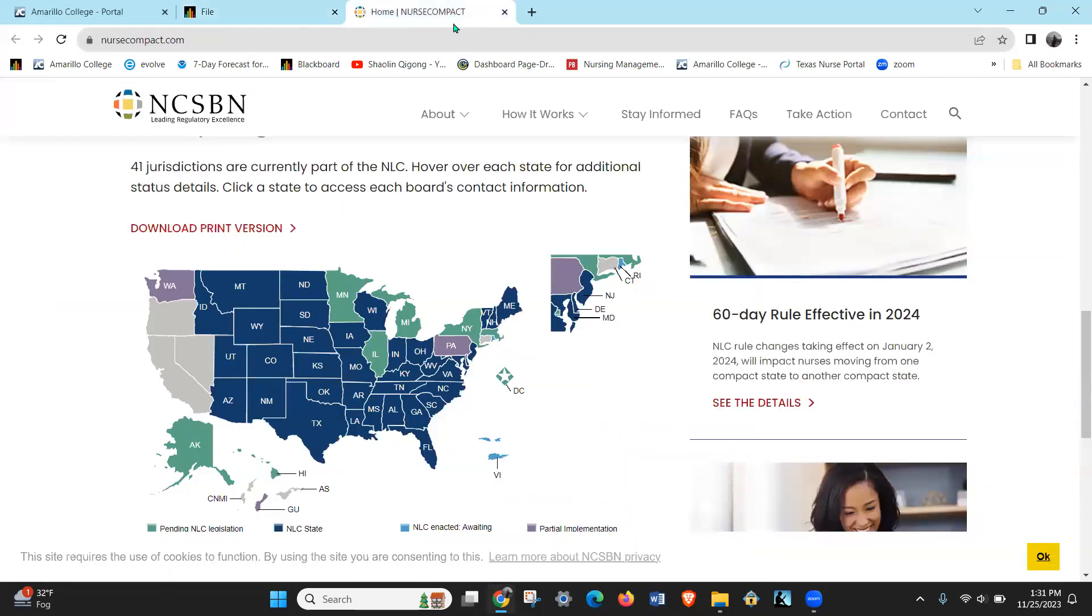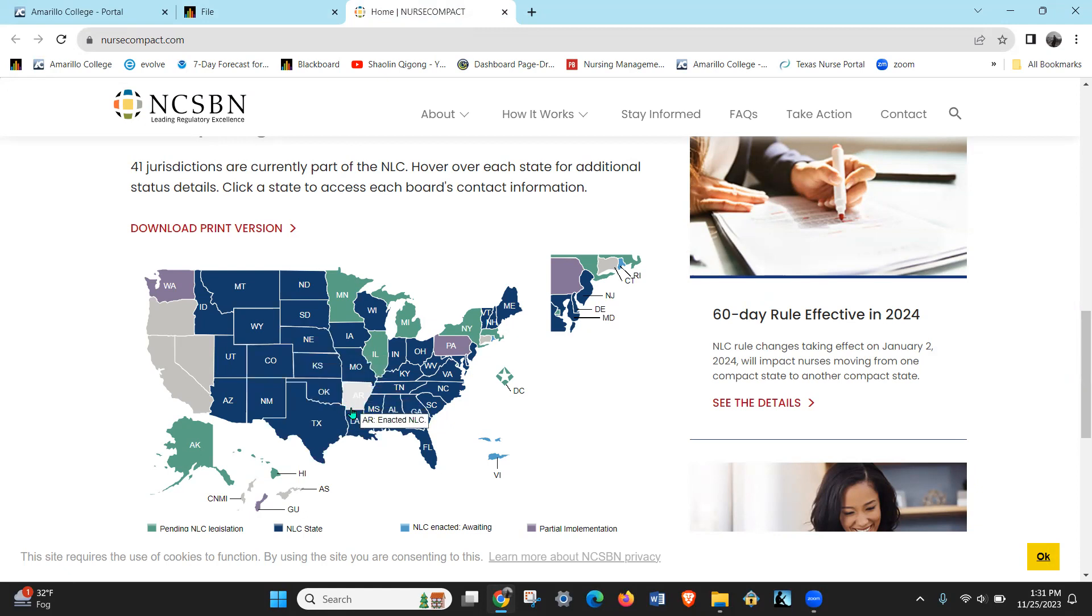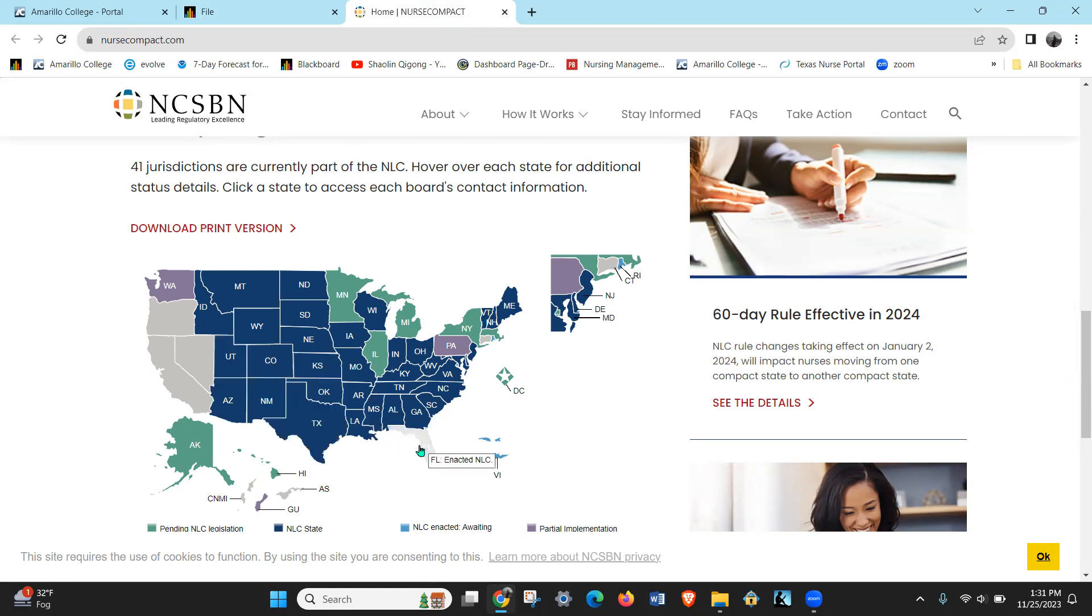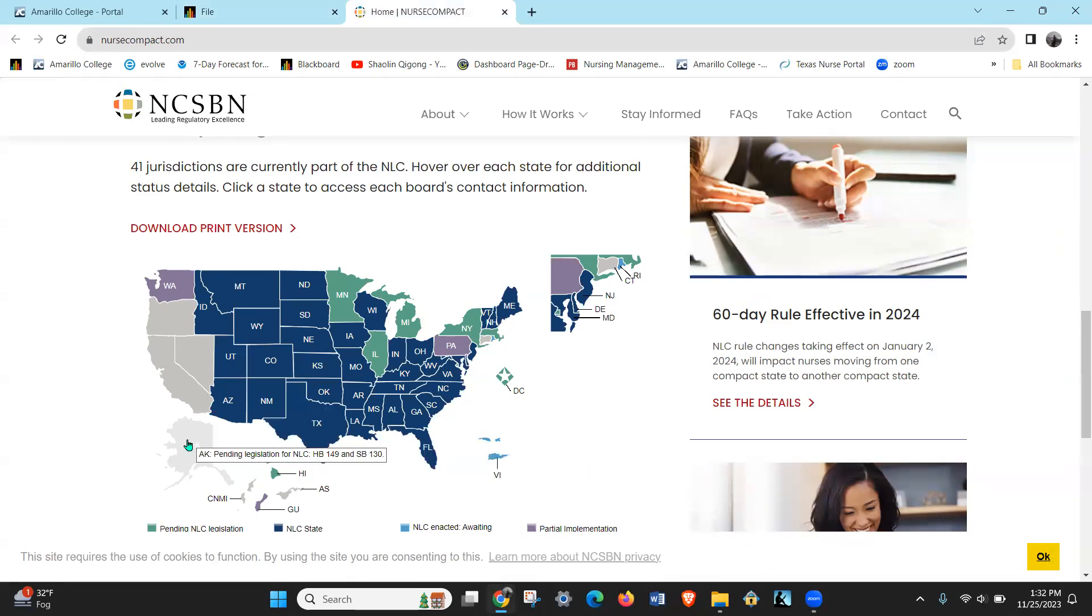And check this out - the compact's gotten really big. So you're in Texas, New Mexico, Colorado, Kansas, Nebraska, Oklahoma, Louisiana - all the states around us are all compact now. Matter of fact, almost all states are compact now or working on it. So even Hawaii, they have pending legislation, the Virgin Islands they're awaiting implementation, Alaska's got pending legislation.